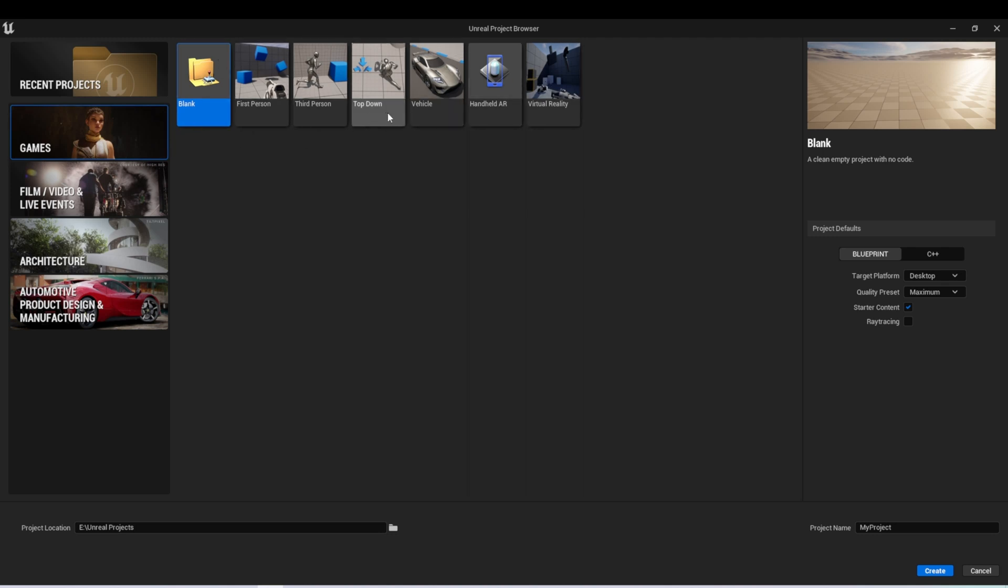First person, third person, top-down, vehicle, AR, and VR templates. If you haven't already, I do recommend that you create at least one project of each of these, just to check it out. There is some good functionality that you can borrow from other games if you are creating a game with one of these genres.